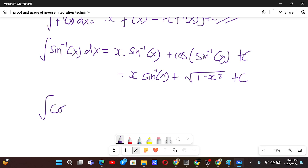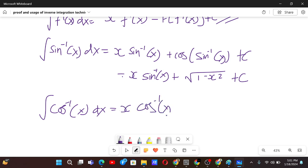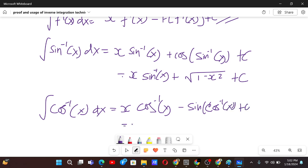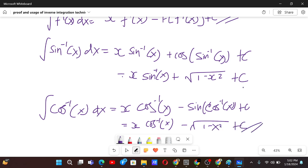Now if we have to integrate cos inverse x, we can do this using the same formula. We get x times f inverse x — which is cos inverse x — minus capital F: the integral of cos x is sin x, and in place of x we have f inverse x, which is cos inverse x plus c. So the answer is x cos inverse x minus root of 1 minus x squared plus c. We have the answer in two steps.